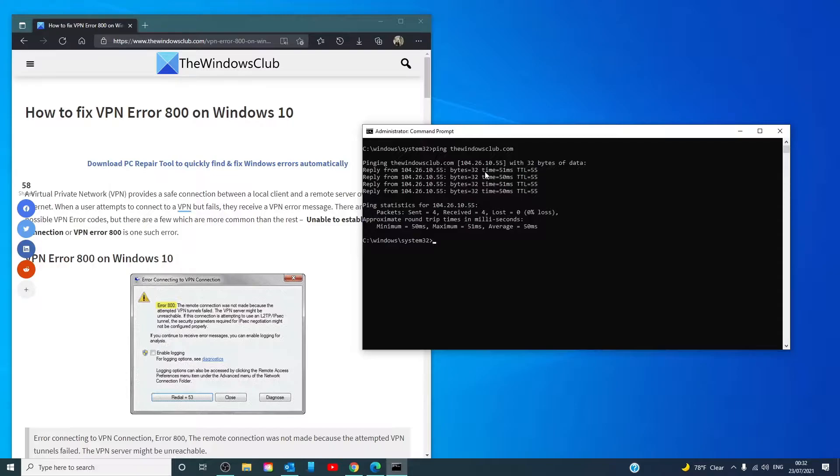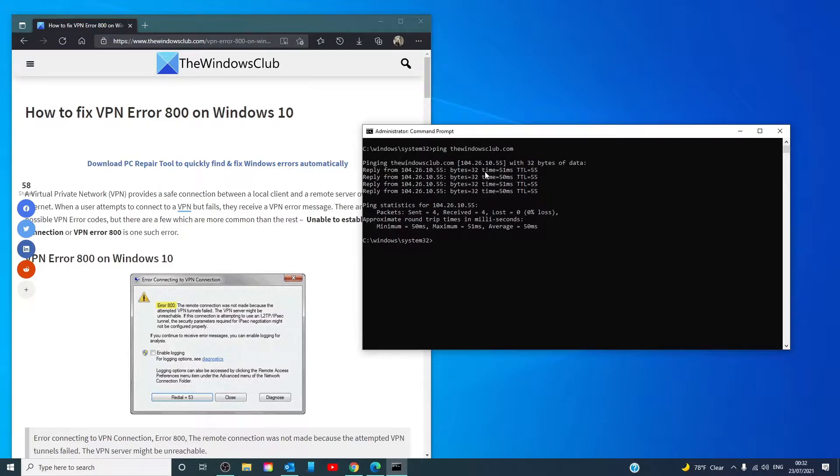Also, try the connection from a different client device. This can help determine whether the connectivity issue is unique to one system or if it's a network-wide problem.